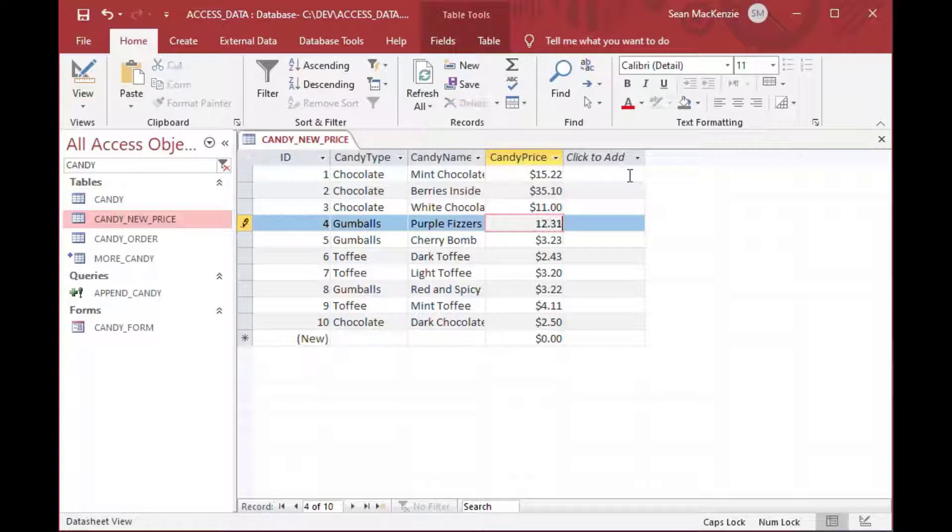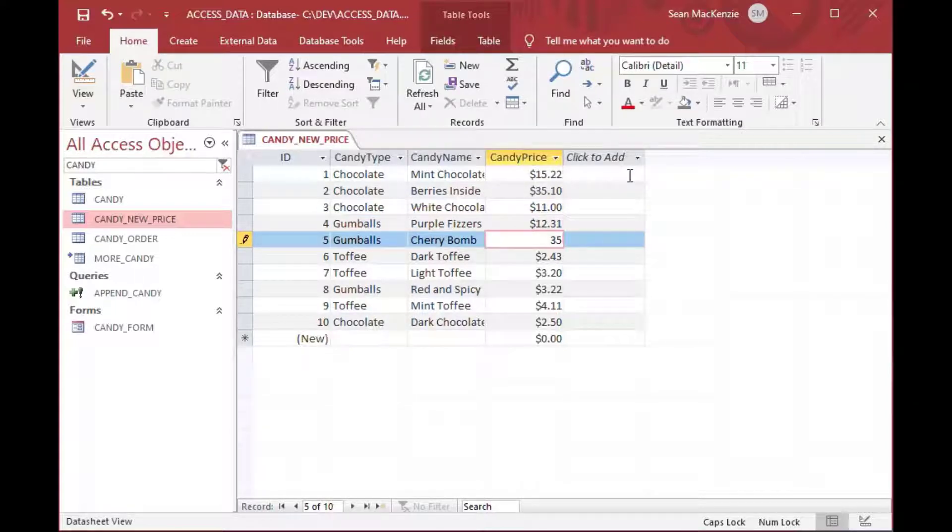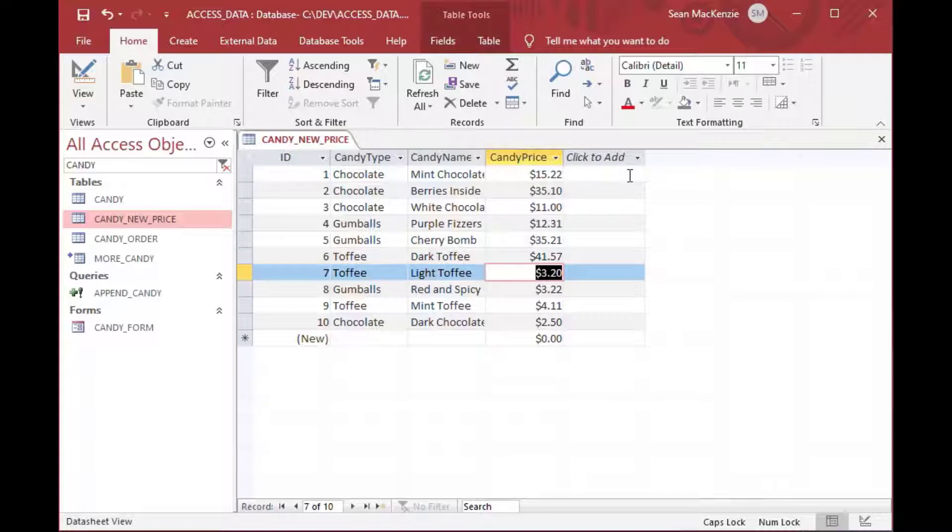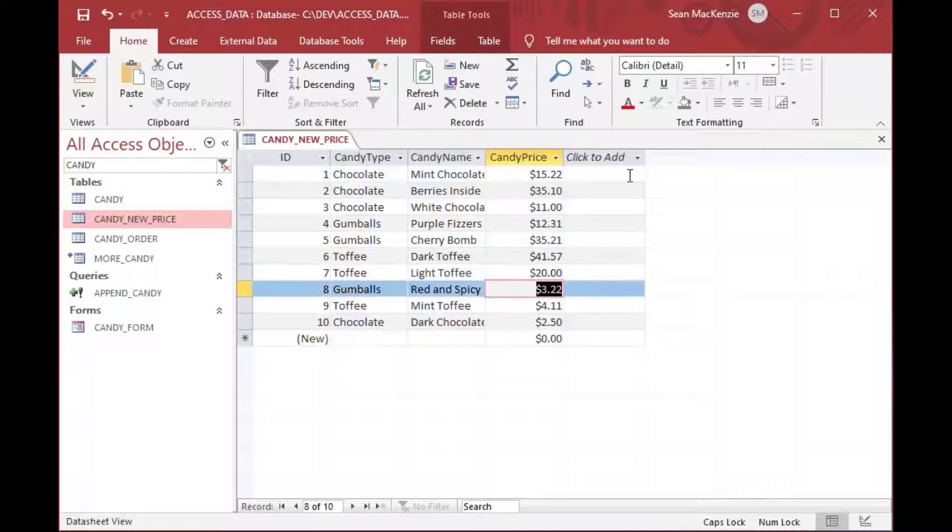And what we're going to do is we're pretending this is coming down, and this is just something that we have to update. And our original table, the candy table, that's a production table.